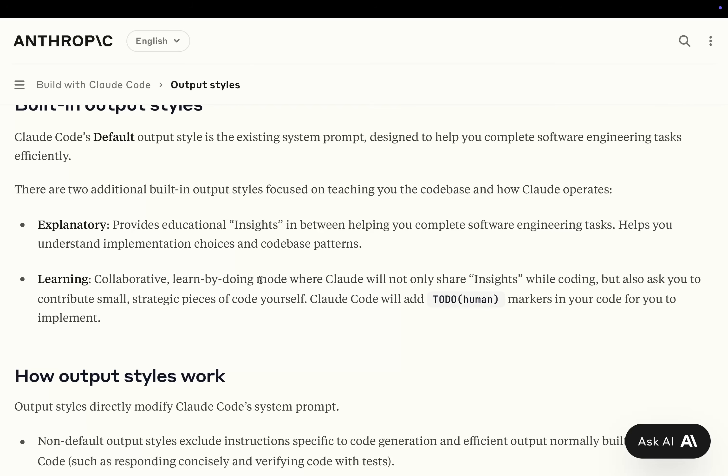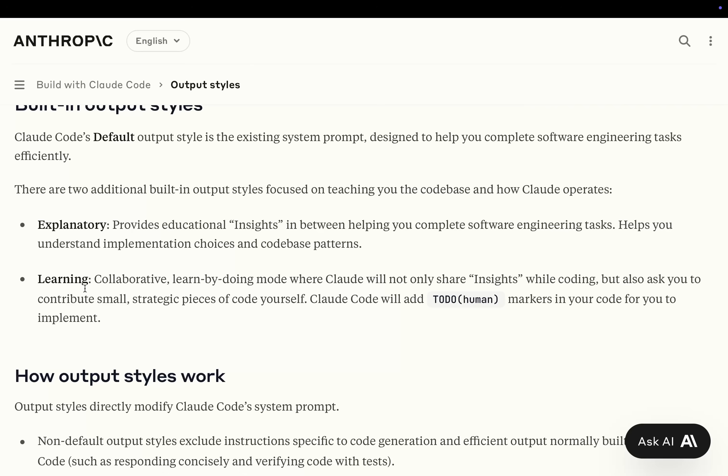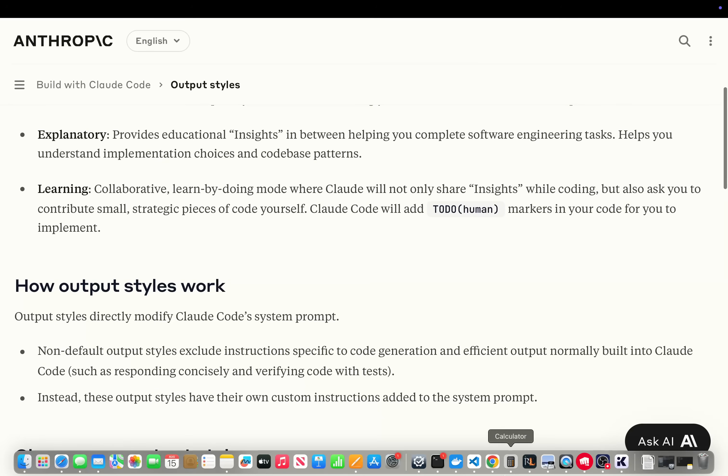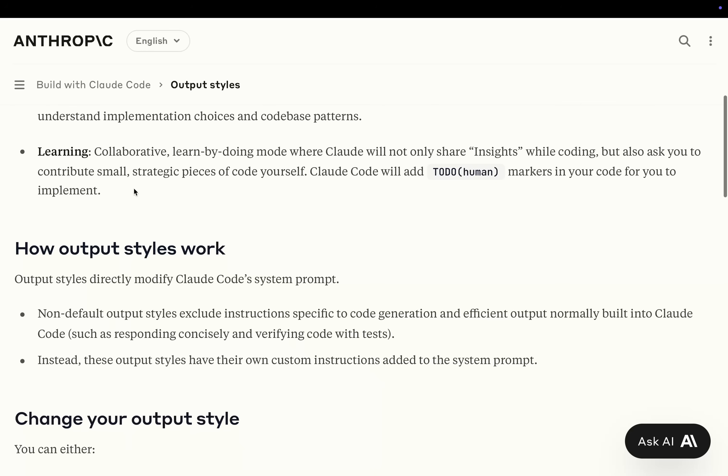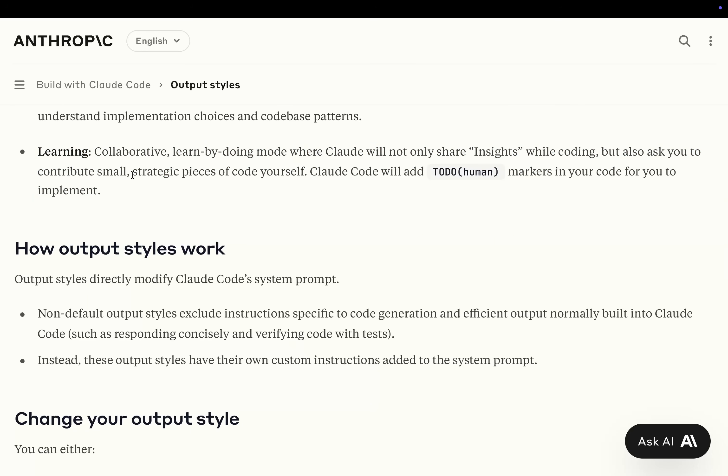And then Learning, collaborative learn-by-doing mode. I didn't know this existed, this is pretty interesting. Claude will not only share insights while coding, but also ask you to contribute small strategic pieces of code yourself. Claude will add to-do human markers in your code for you to implement. That is super interesting. So Claude Code might actually be the best way to learn how to actually code as well.